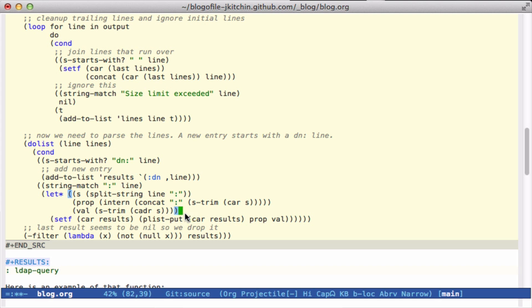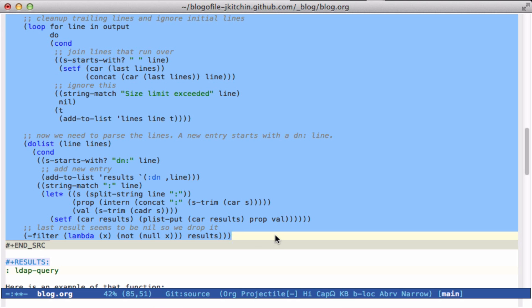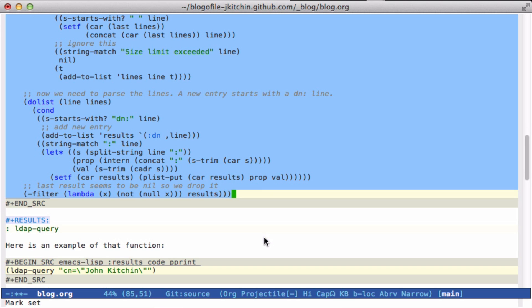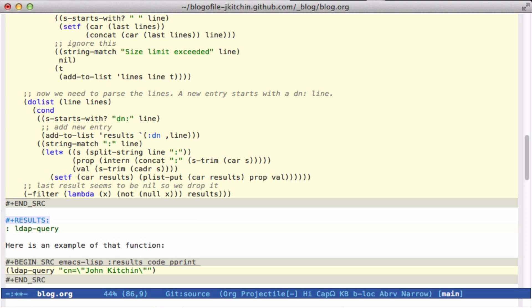And then I filter out anything that ends up being nil. So it's kind of confusing code to look at, but let me show you how it actually works.